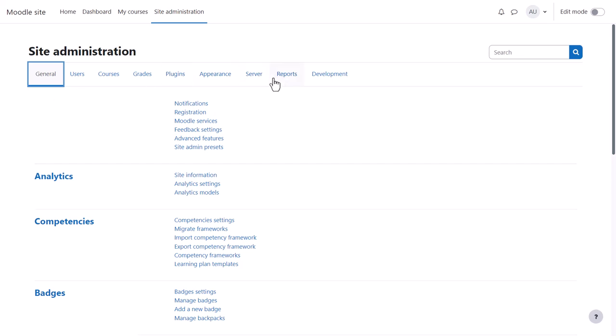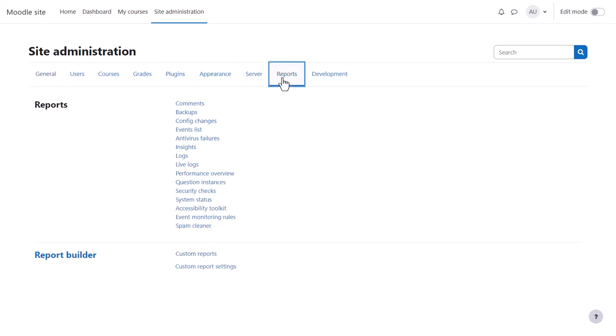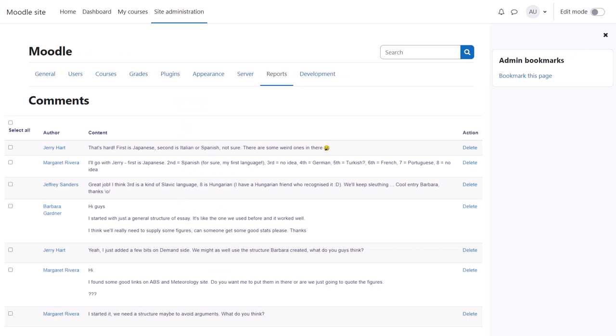You can access site reports from Site administration, Reports. Let's look at just a few. If comments are enabled from Advanced features, you can see them here to ensure there is nothing inappropriate.